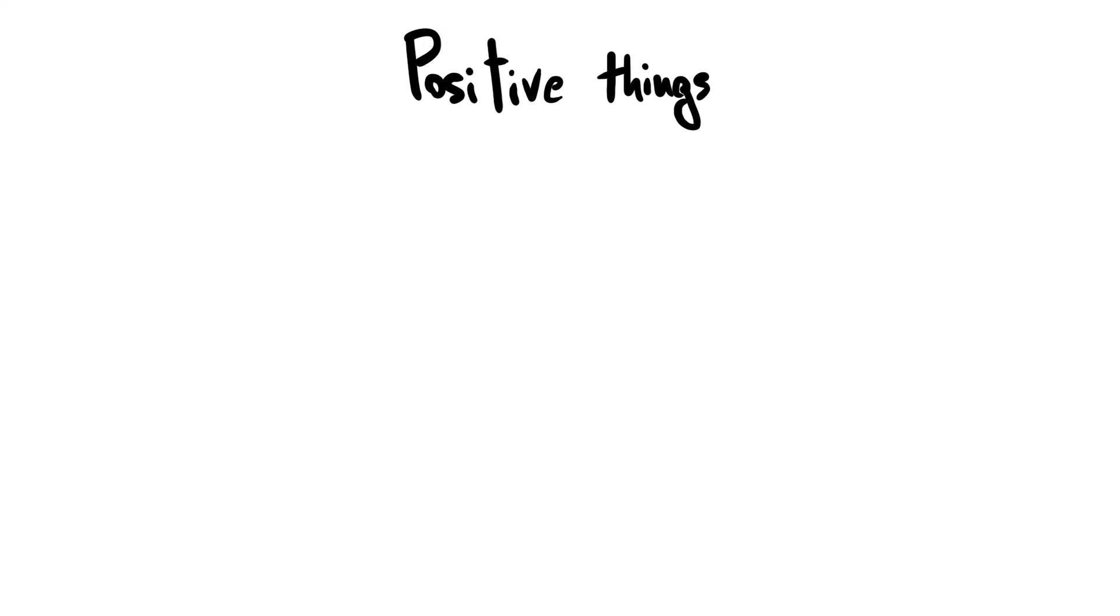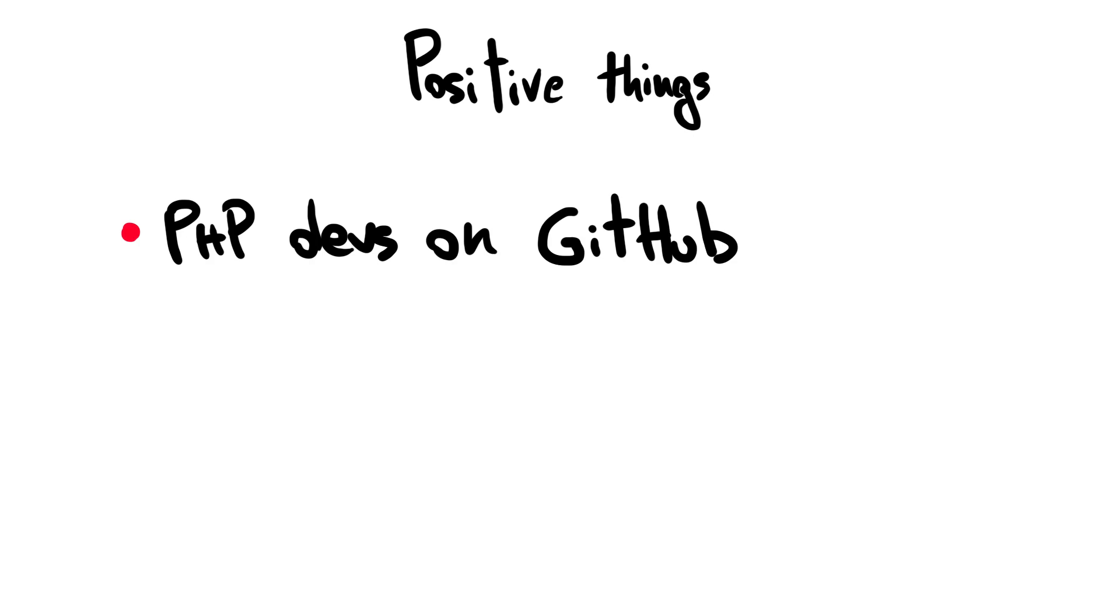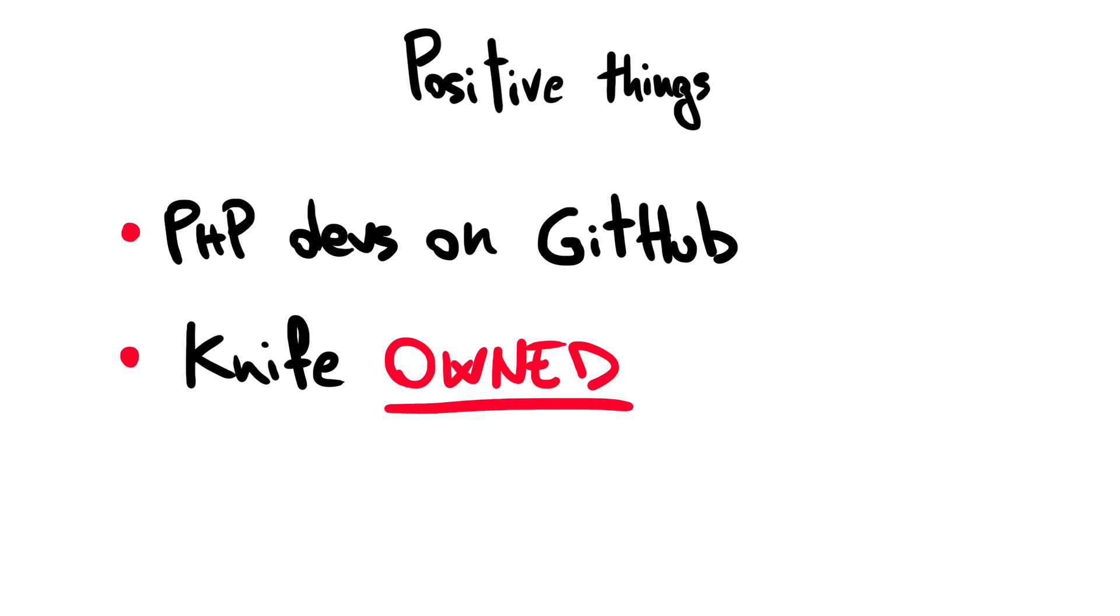The positive sides of the story, however, are two. The first is that PHP has finally switched to developing on GitHub, while the second is that we have successfully owned the Knife machine.